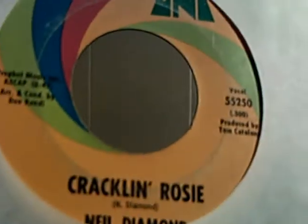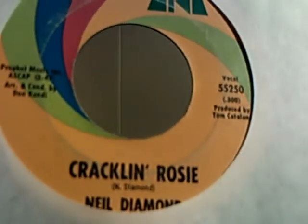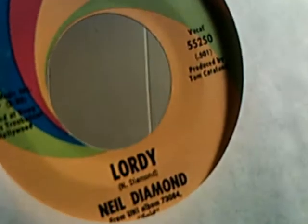And we have Neil Diamond doing Cracklin' Rosie and Lordy on the flip side. Alright. Then we have another Fats Domino, When I See You and What Will I Tell My Heart.